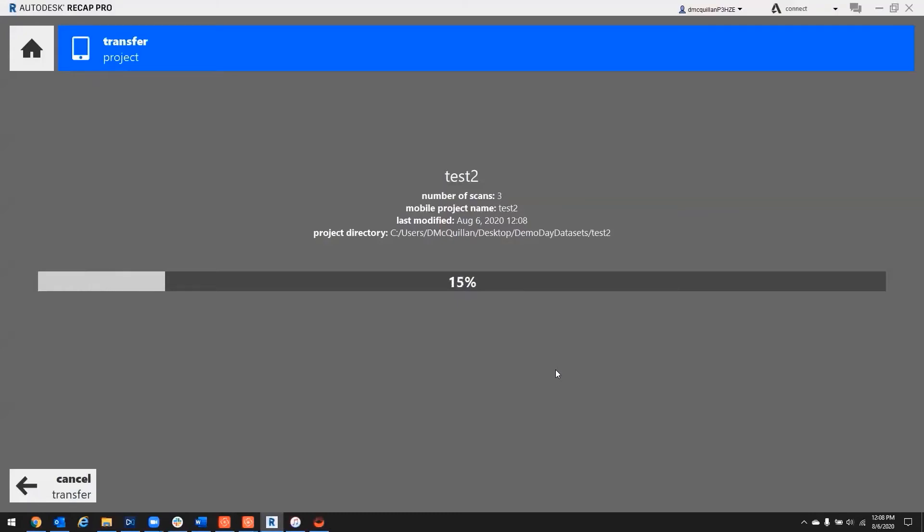And since we did field registration, the process to get it all done here will be pretty quick.